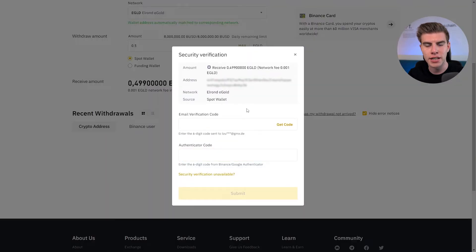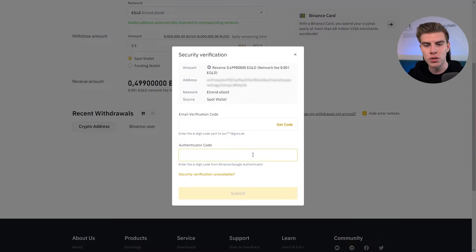In the last step, we are going to have to enter both codes — one you will get via email and one via either Binance or the Google Authenticator. Simply enter both codes and then you're ready to go. It may take some time for your assets to be transferred from Binance to the Maya app, but after 10 to 15 minutes your e-gold should arrive.